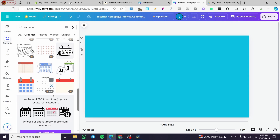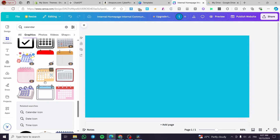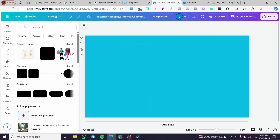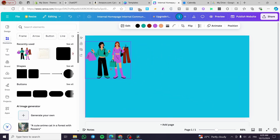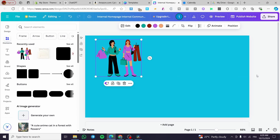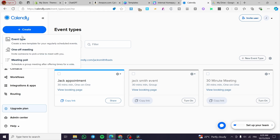Instead of using the standard calendar graphics, I have a better idea. I'll add an illustration placeholder. I also suggest getting an account on Calendly, because it's used most of the time for getting appointments done. I already have an account, so I'm going to click on 'Create an appointment'.